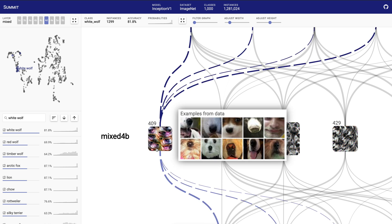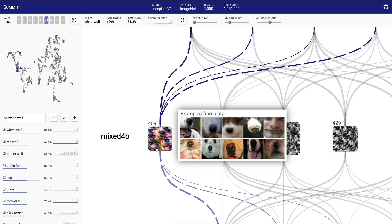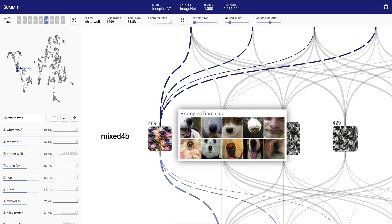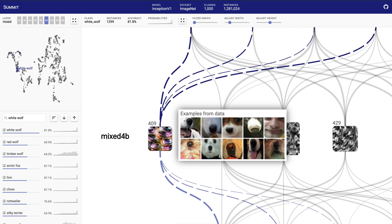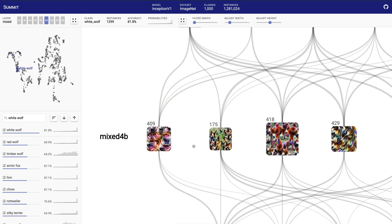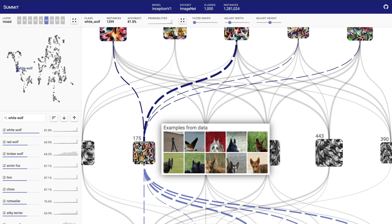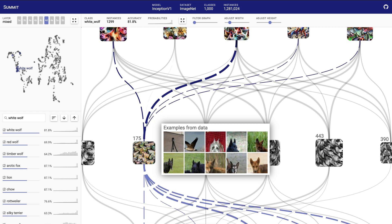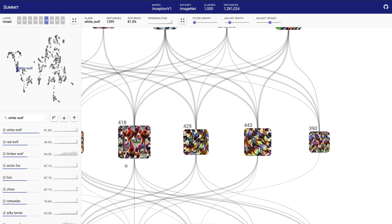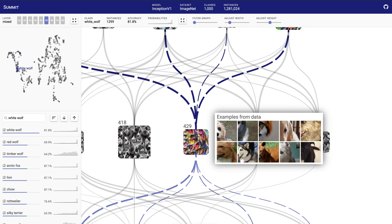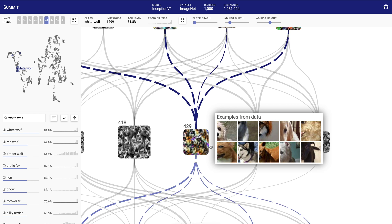We can confirm this by hovering over any neuron in the graph and showing examples from the dataset that maximize that neuron. Hovering over left to right on a specific neuron reveals different areas of the neuron's latent space. This layer has features to detect the left side of a dog face and the right side of a dog face.